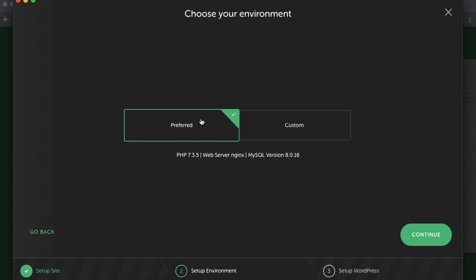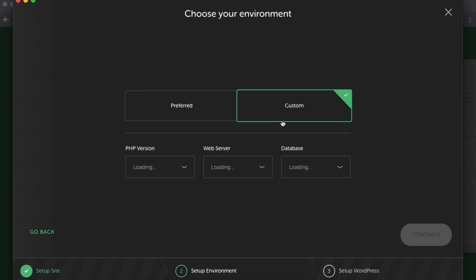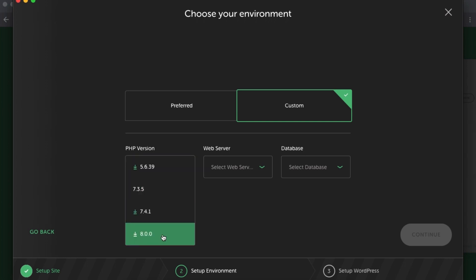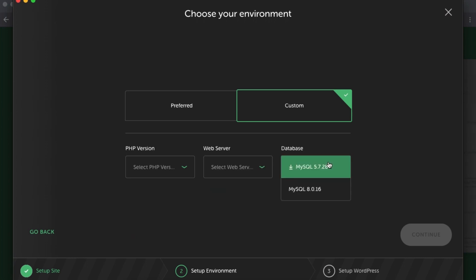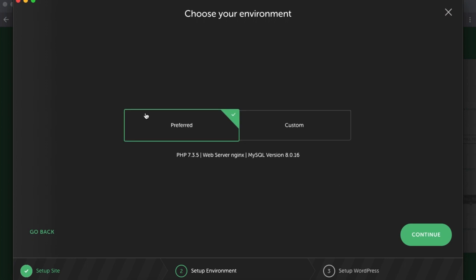Then we have the preferred settings of our server, and also you can choose a custom setting. For example, you can say the PHP version you want to select, or the web server and the database. You have all these options down here: web server Apache or Nginx server and the database. In this case, I'm going to use the preferred options. I simply say continue.